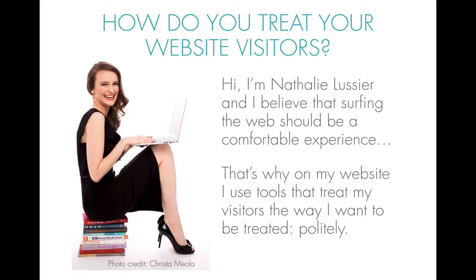Hi, I'm Natalie Lussier and I believe that surfing the web should be a comfortable, fun, educational experience. That's why on my website, I use tools that treat my visitors the way I want to be treated too. And that means politely.